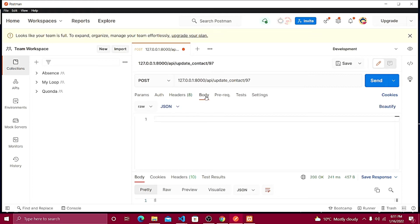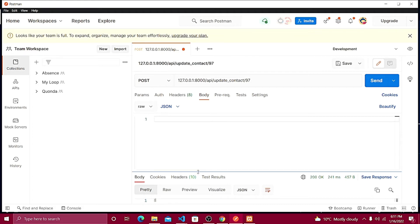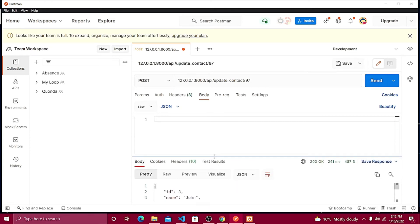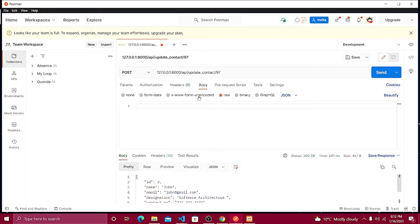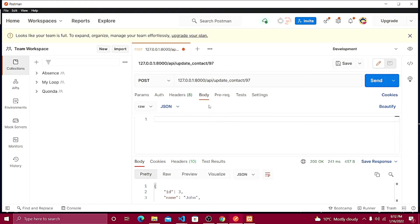Inside the body, make sure the type is set to raw. Inside the raw JSON field, bring up the curly braces and add the parameters.